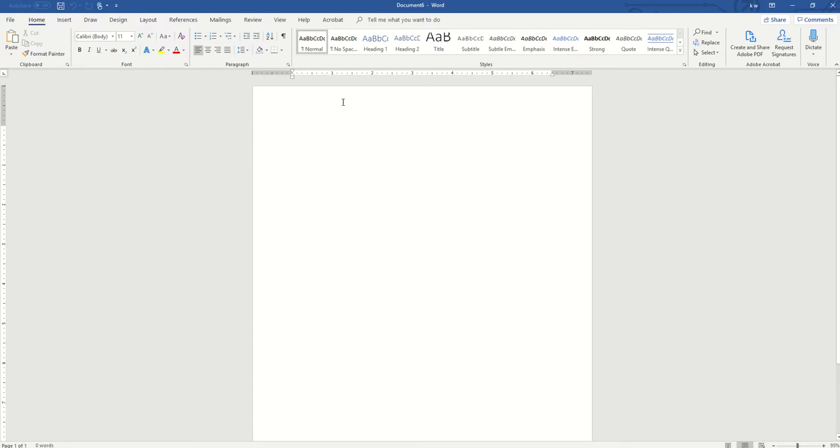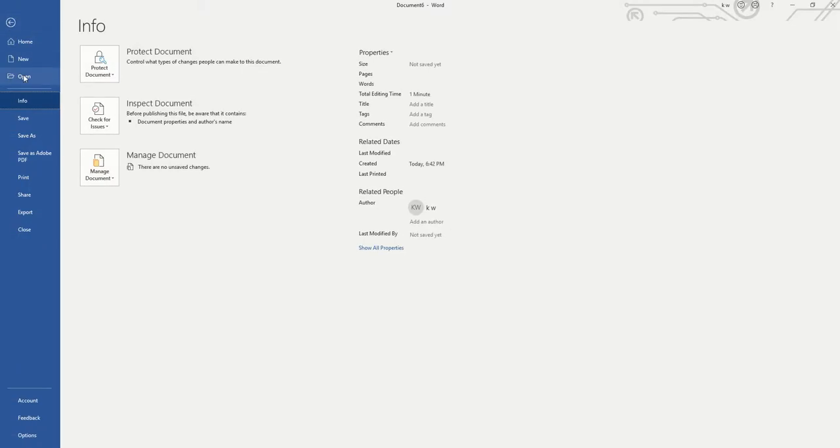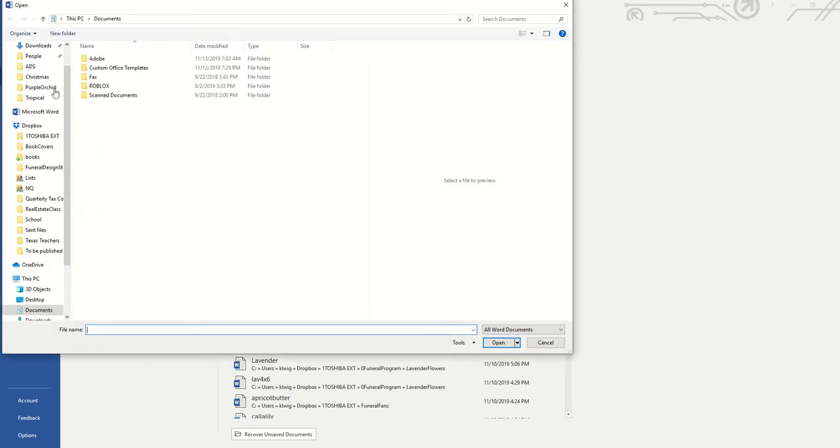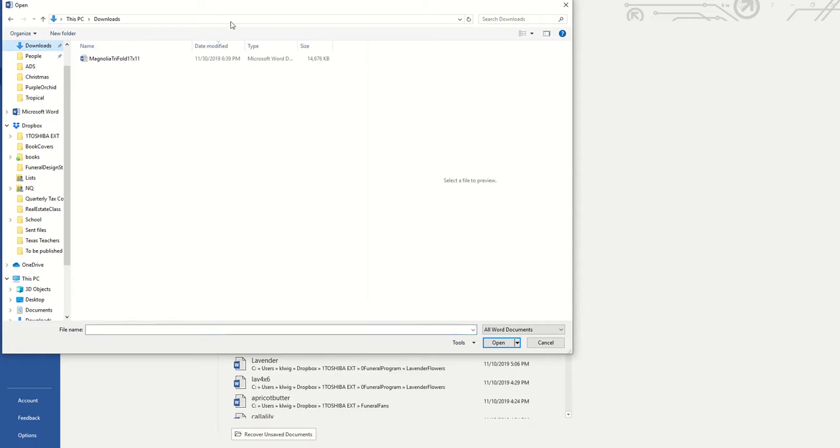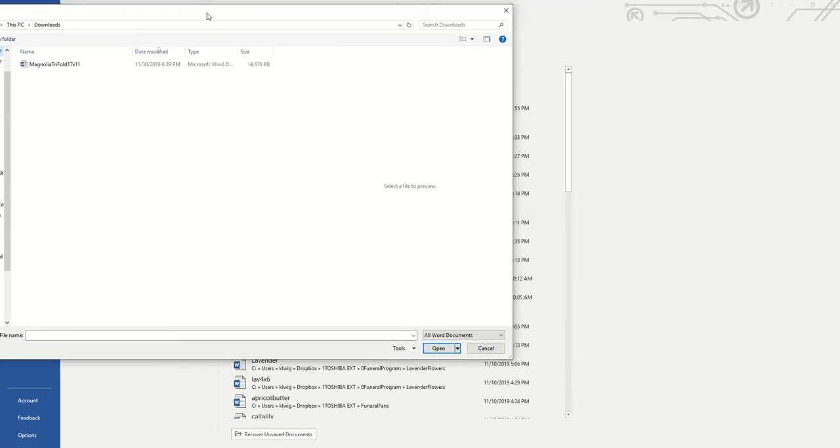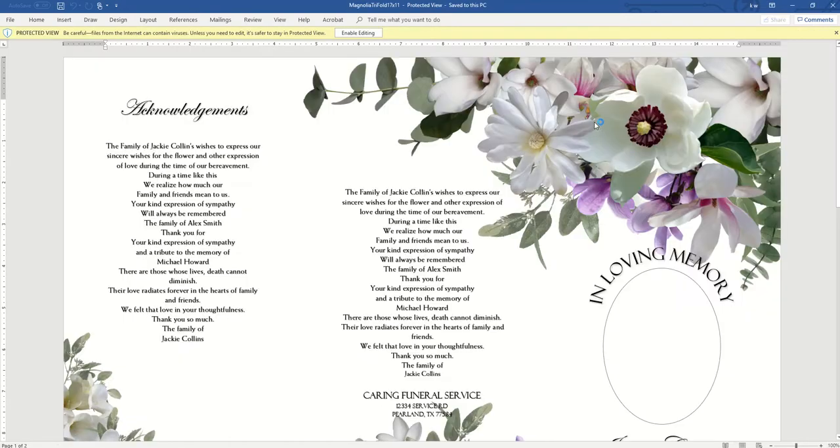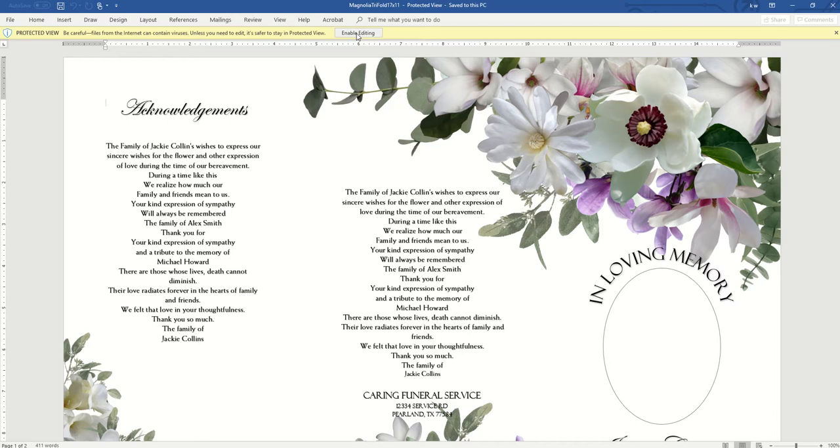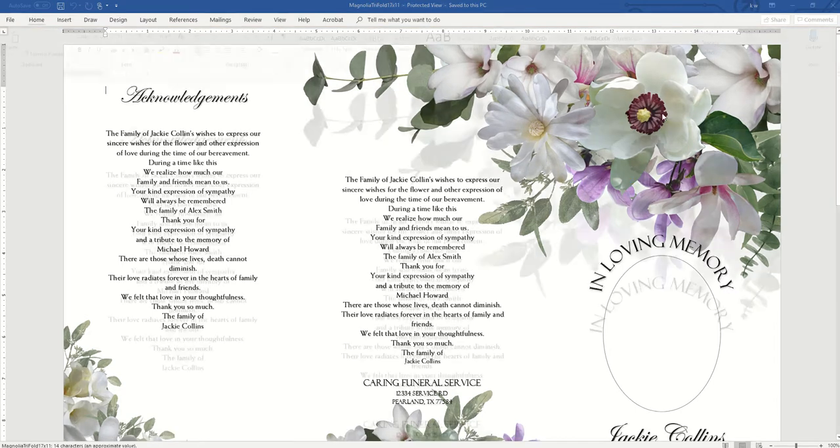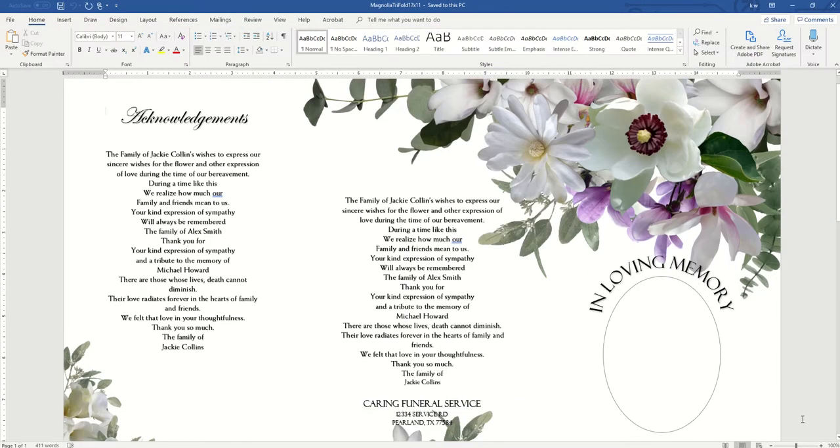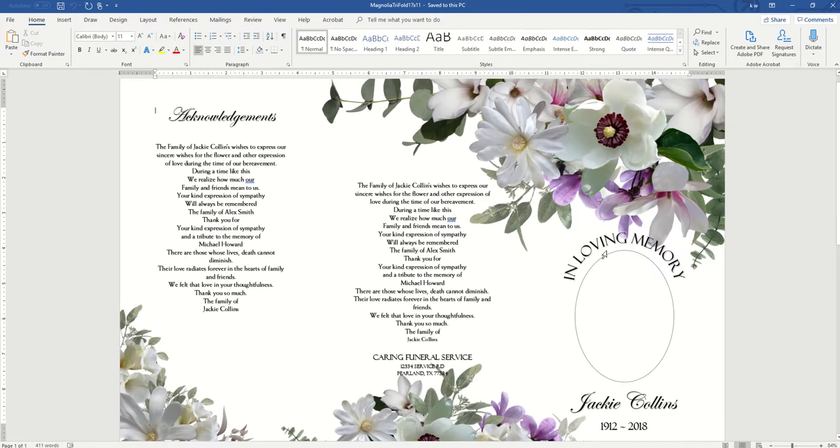Either go to File and Open, and go to where you downloaded your file, which mine is going to be under Downloads. So this one's an 11 by 17 file that I have. All right, so this opens up and you have to click Enable Edit.